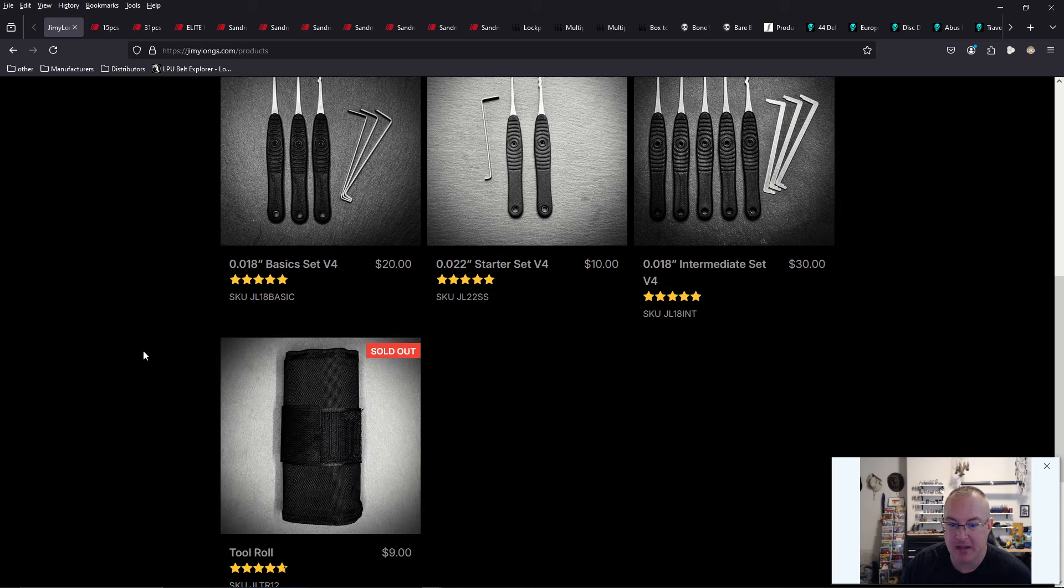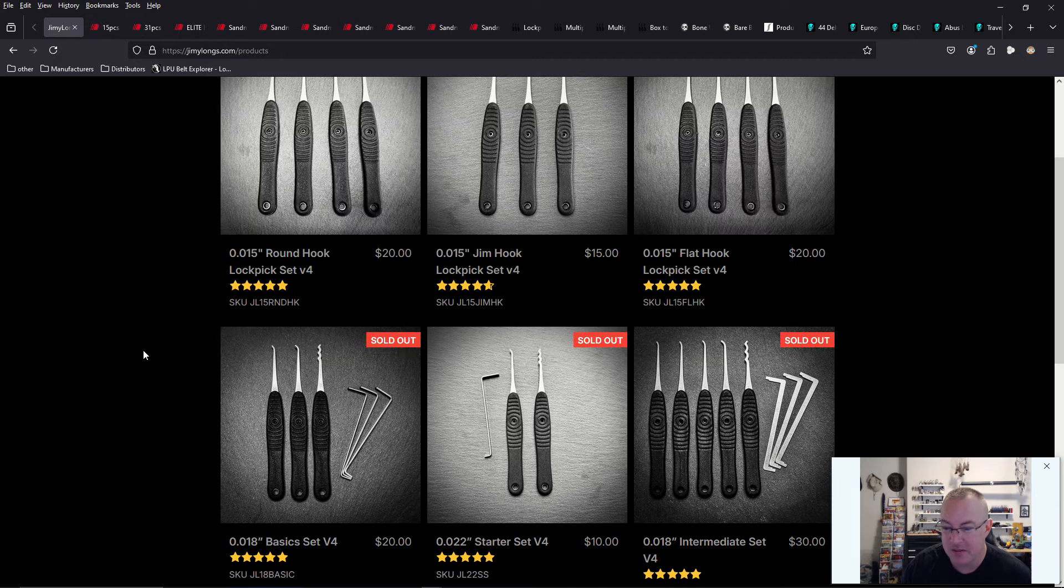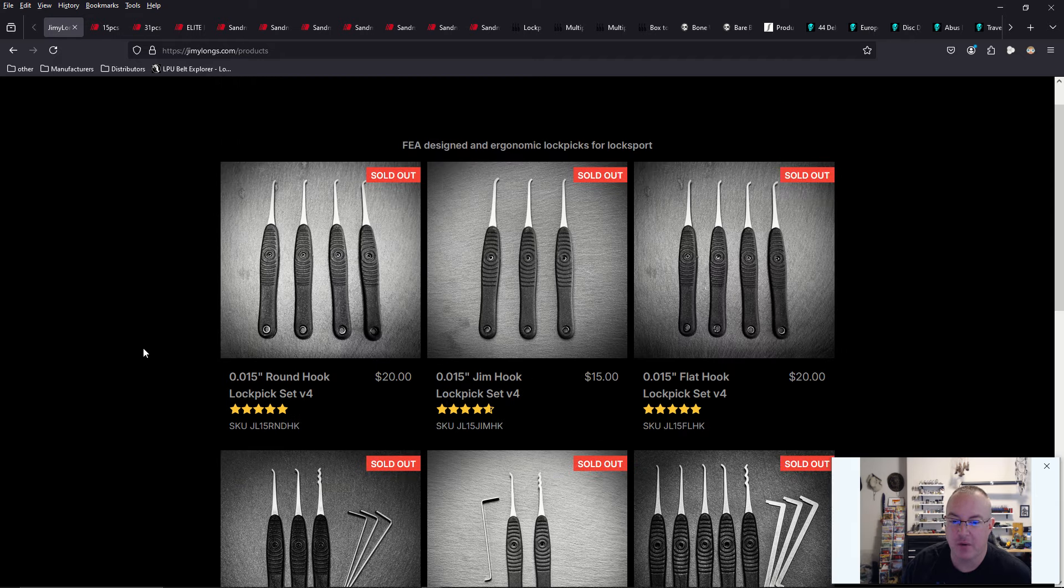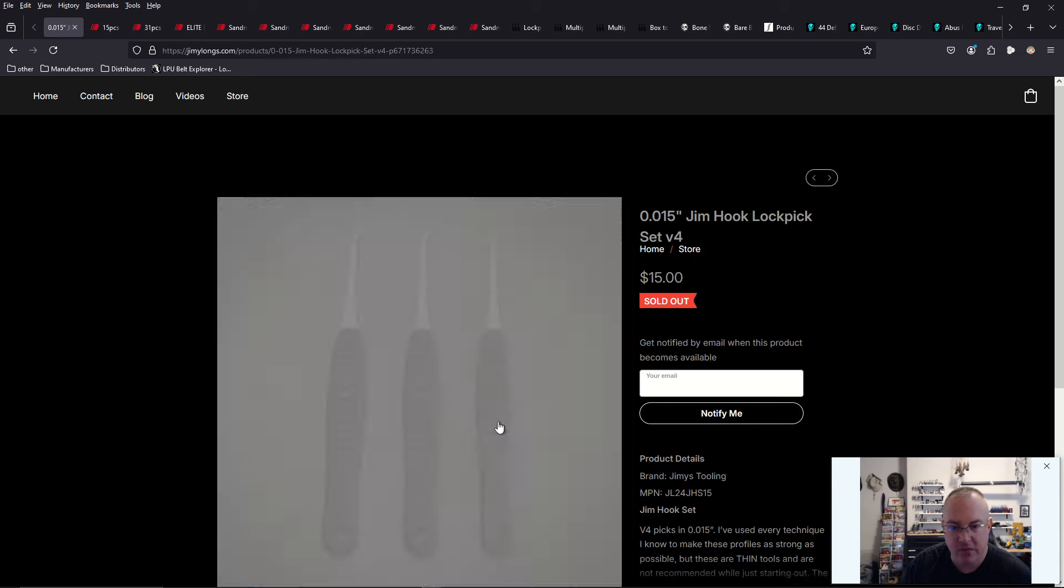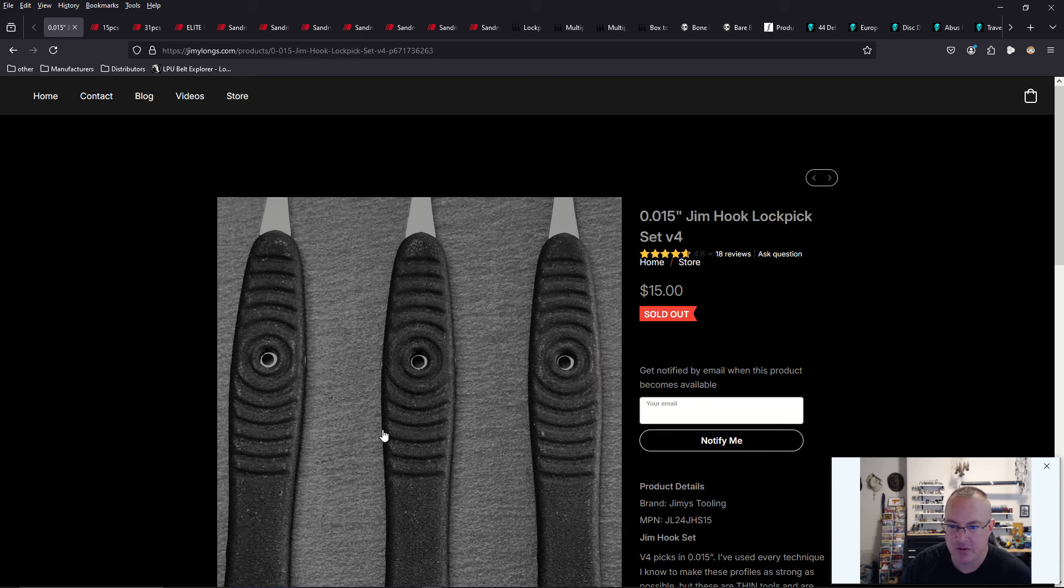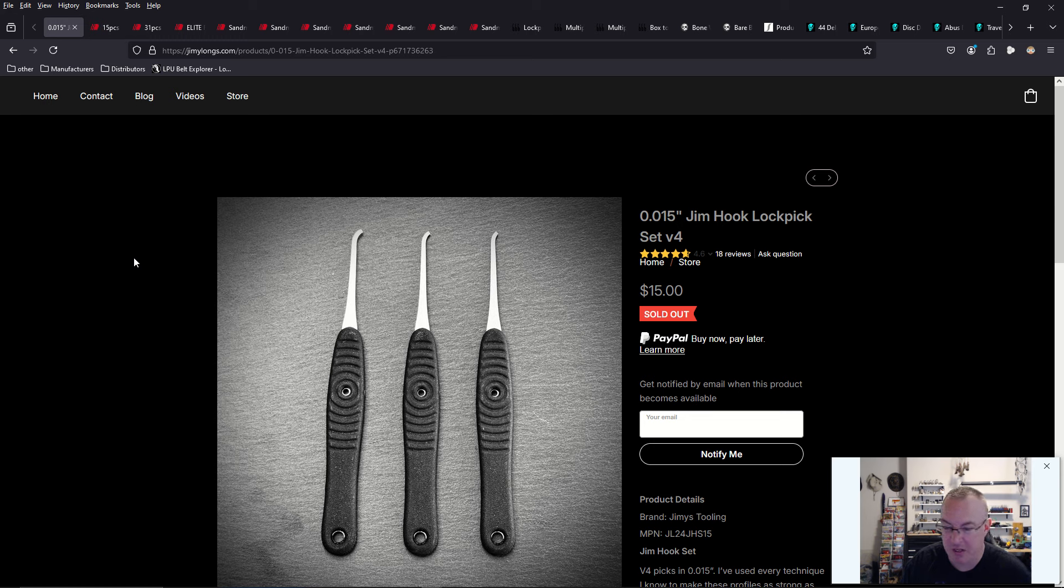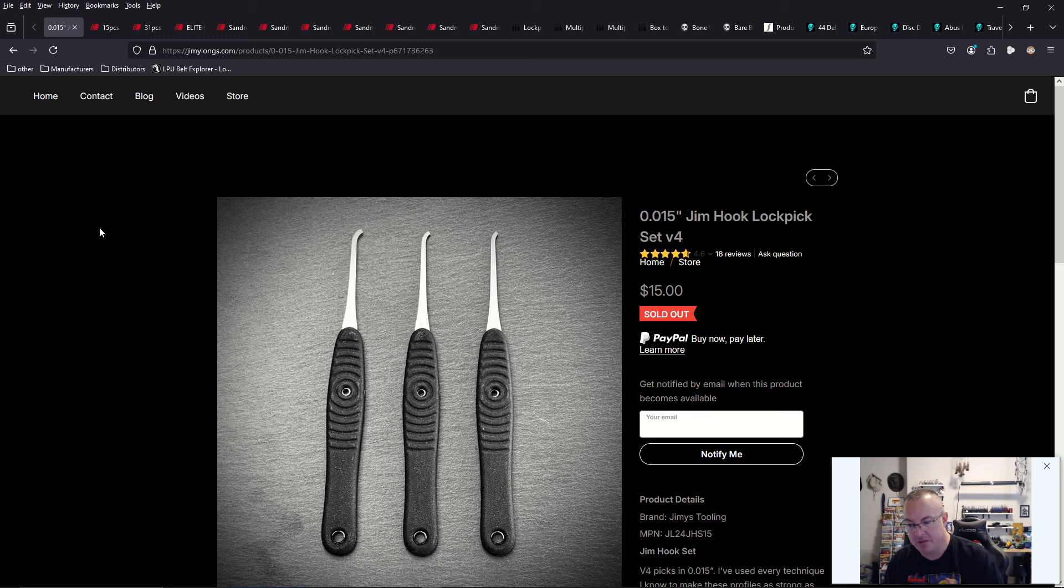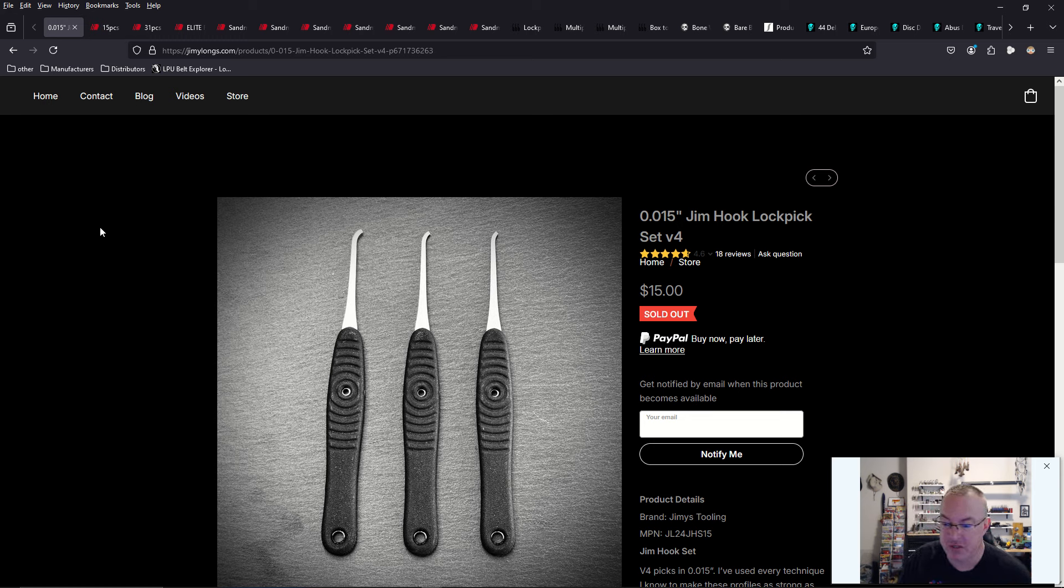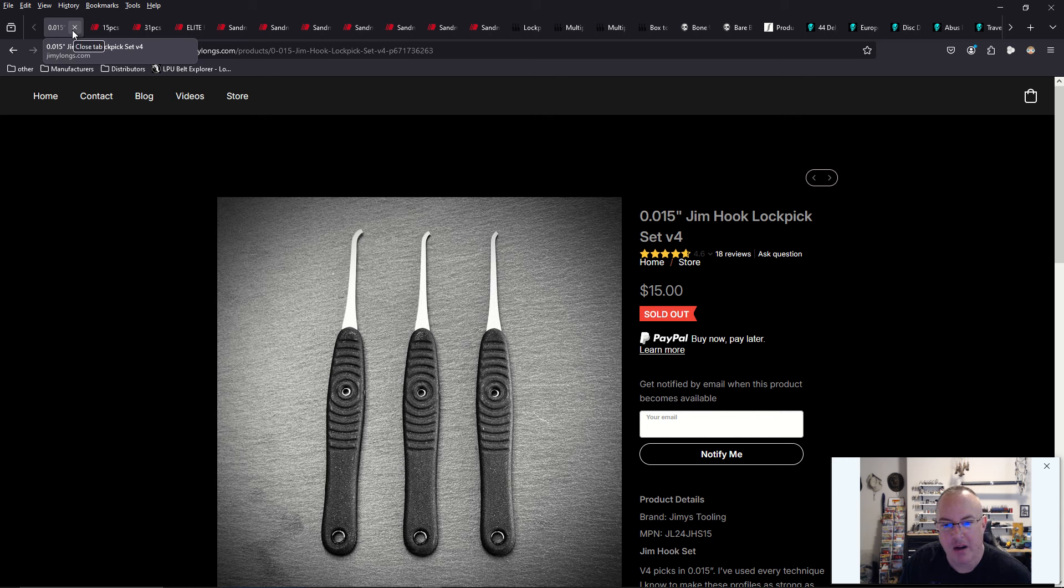He's going to have some sets that are not currently shown here on the website. Like he's going to have 19,000s, the thicknesses for the Jim Hooks. So he has the 15,000s Jim Hooks, which he had in June and then sold out in like two minutes. He's also going to have these in 19,000s. So I'm really looking forward to that because I'm a Jim Hook user based on the popular Jim Hook, which actually was first seen in 1977 in the locksmith ledger.